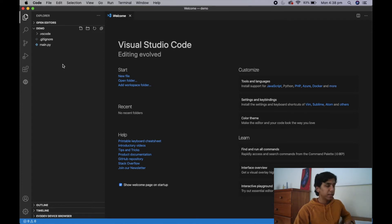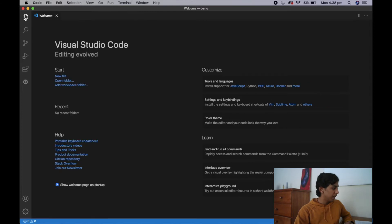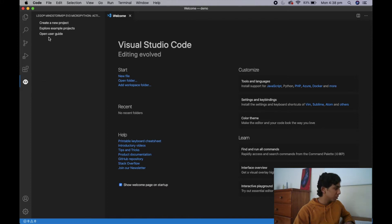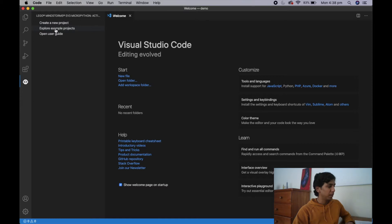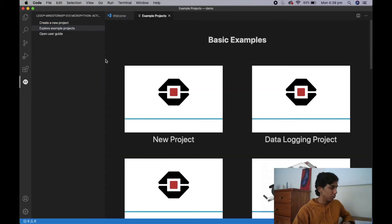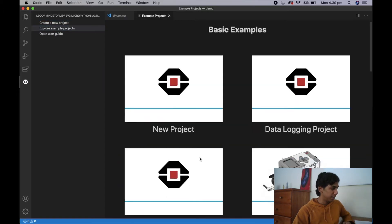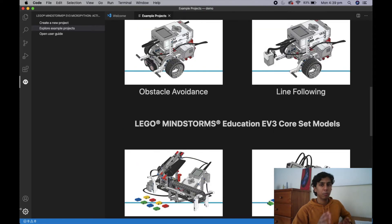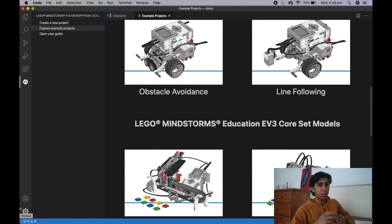Before we go any further, there's one more thing we have to do before we can start programming — and that's going back to the MicroPython extension and opening up the user guide. You can also explore example projects here; there are a bunch of predefined projects you can use. However, we won't really be doing that because we're going to be creating custom programs for our own robot.